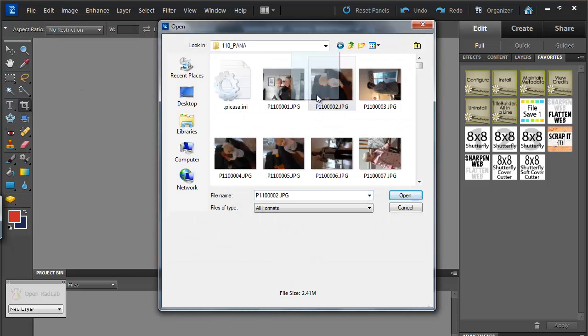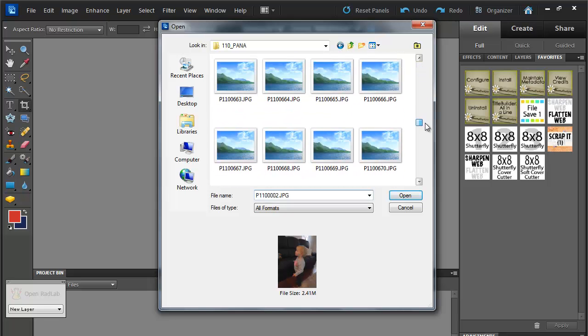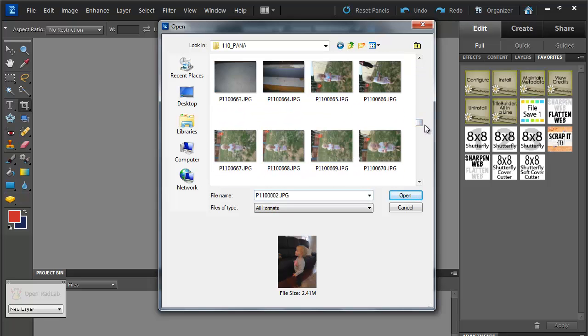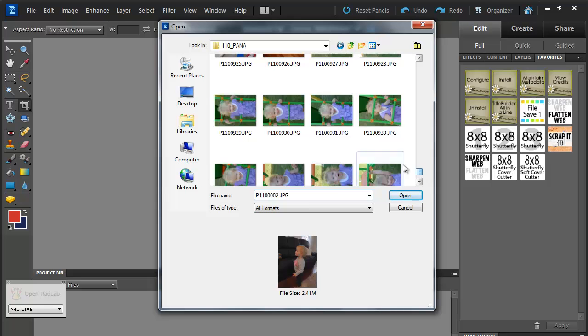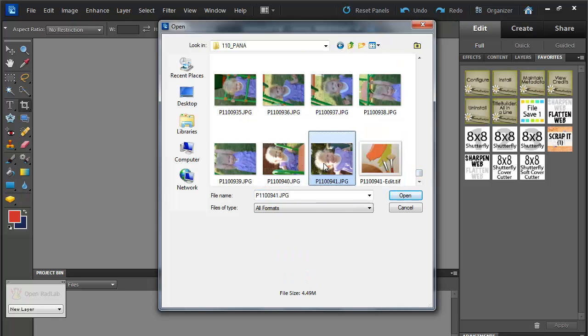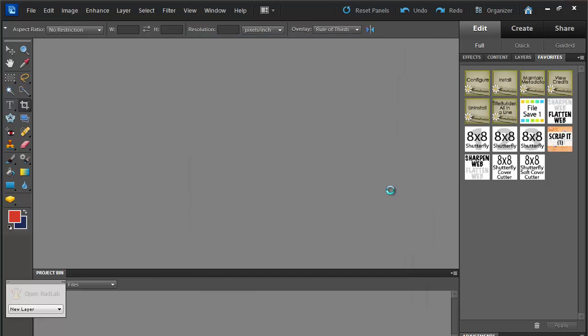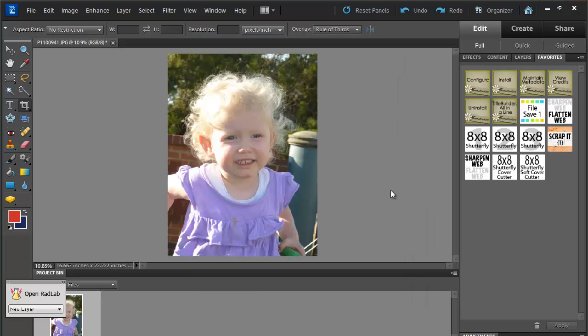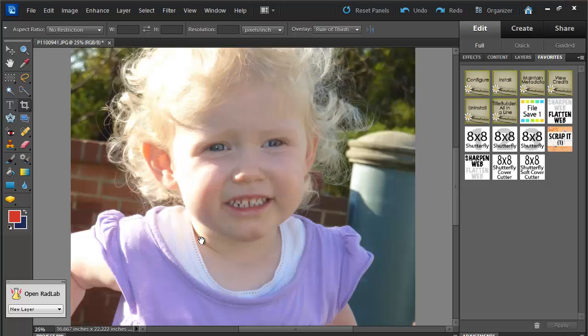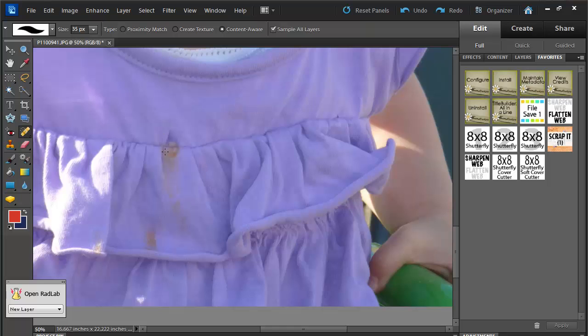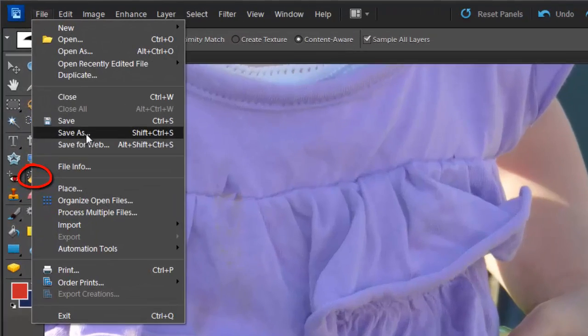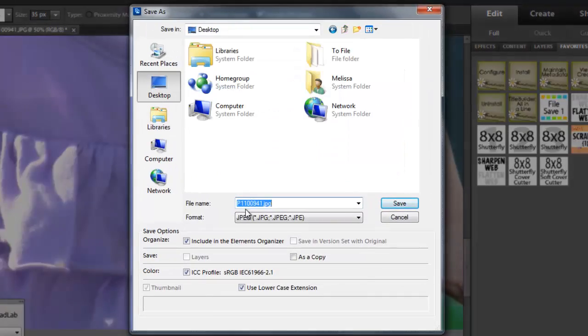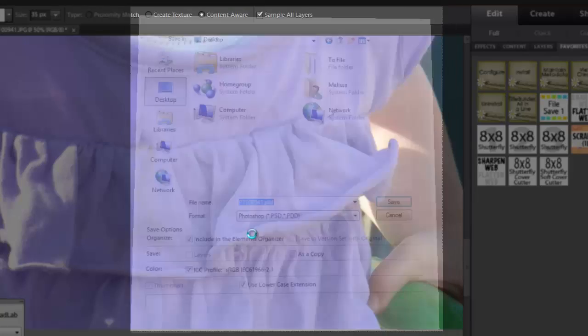I'm going to just open up a photo that I really love, that needs a little bit of editing. And first off I'm just going to do a little bit of cloning to get rid of this stain on Emily's dress here, just by using the Spot Healing Tool. I'm going to save it as a new file, it's a PSD.